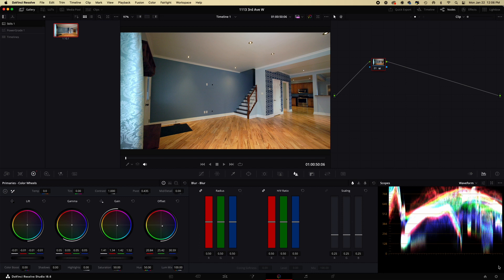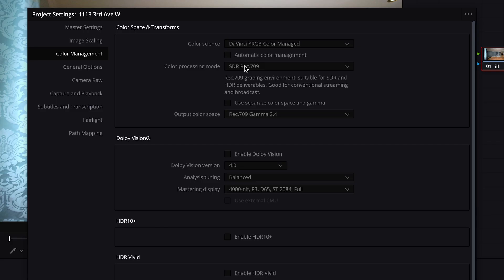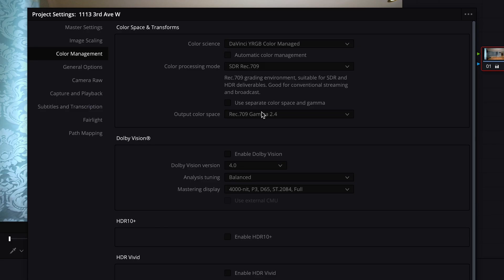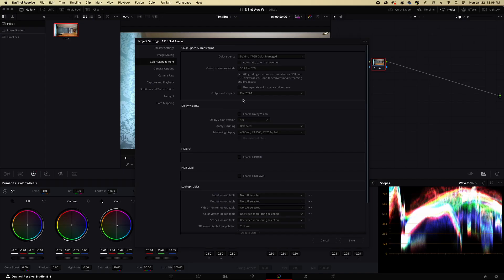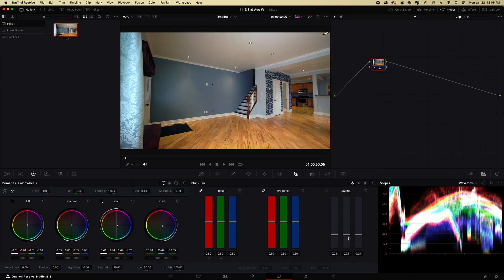The thing you're going to want to do to fix this problem is, if I can get to my settings here, down in the corner, your output color space has to be set to Rec 709A. The A stands for Apple, because there's that problem. I set that to Rec 709A, okay perfect, nothing changes, your grade is good.